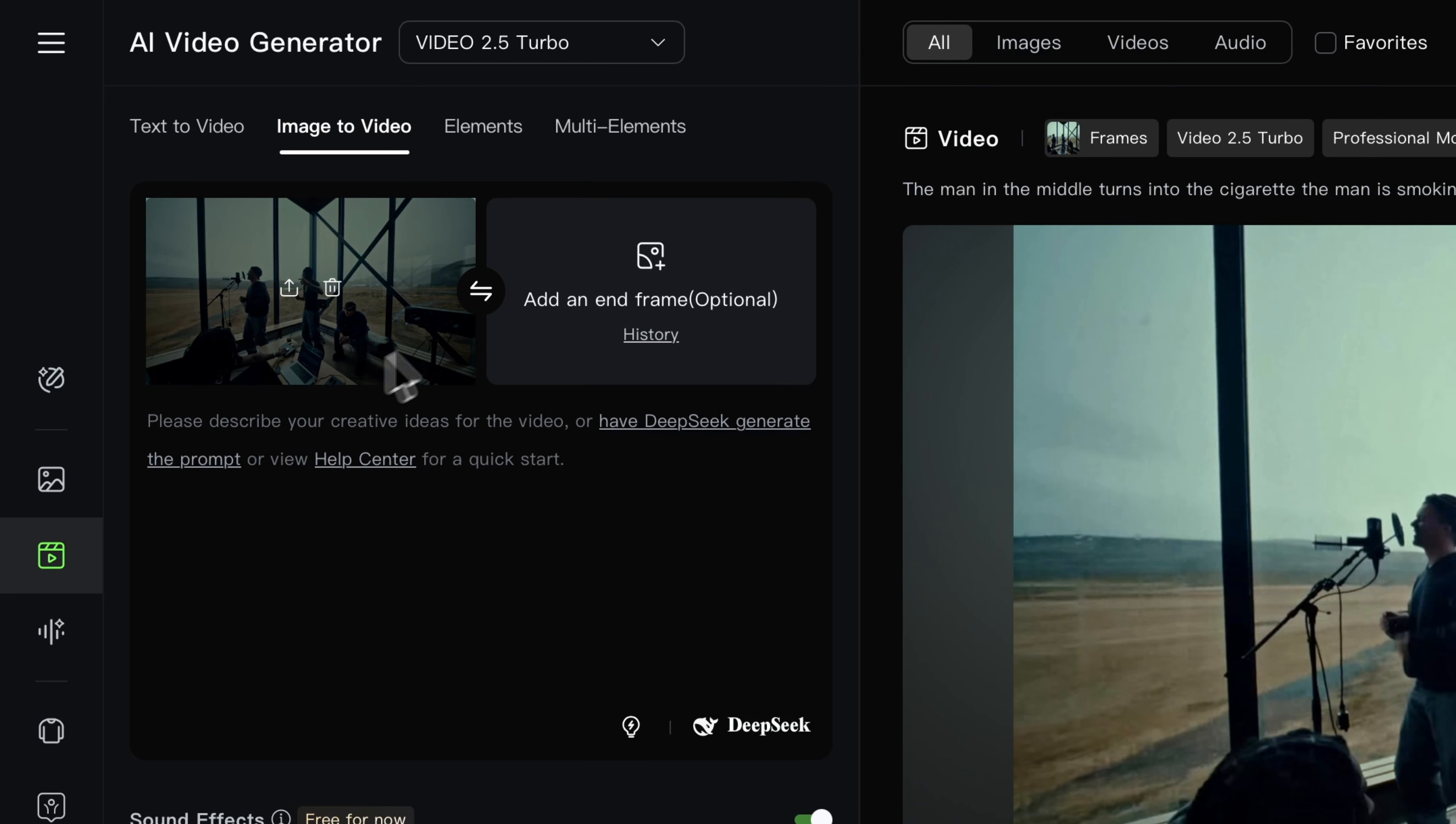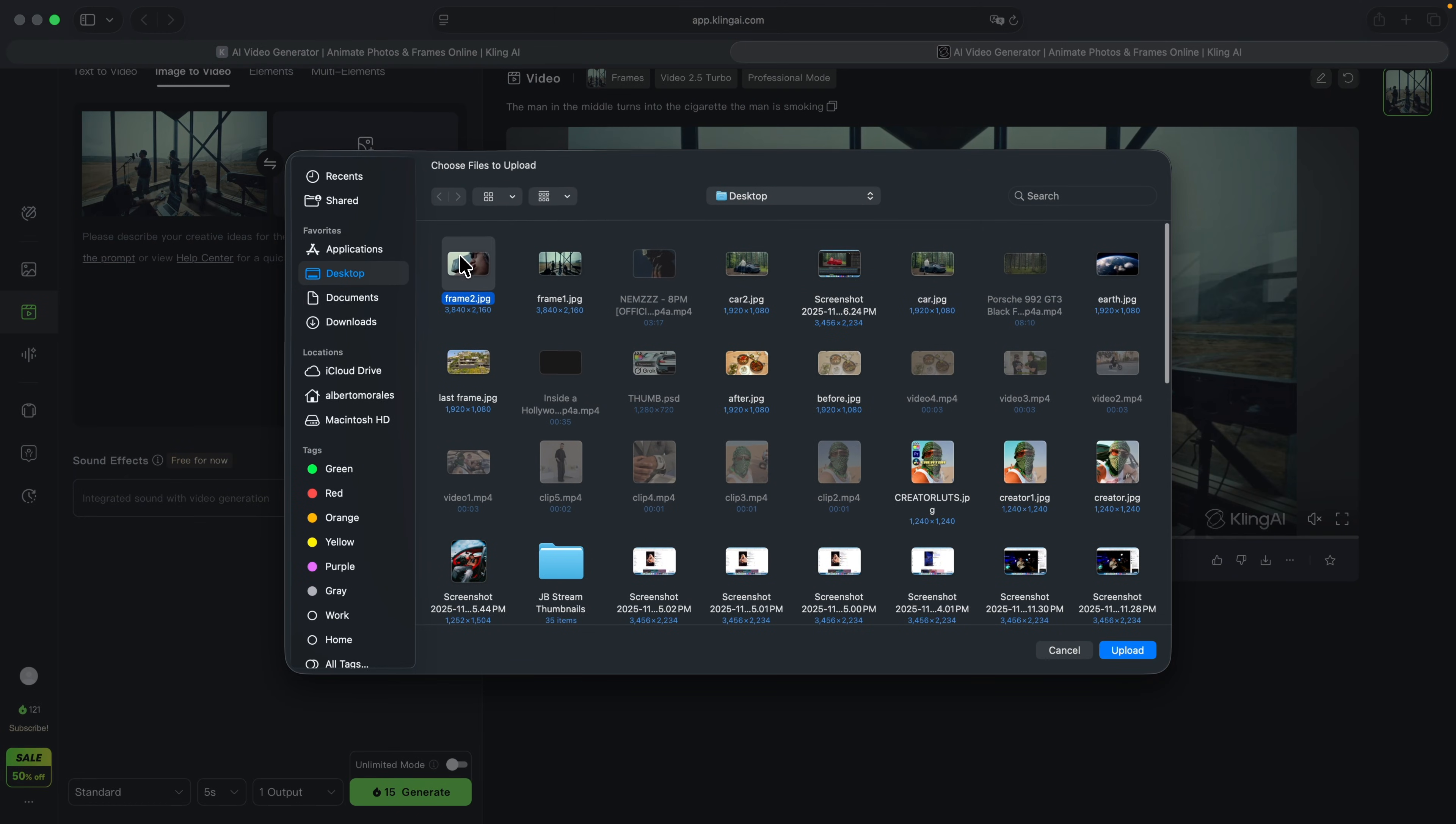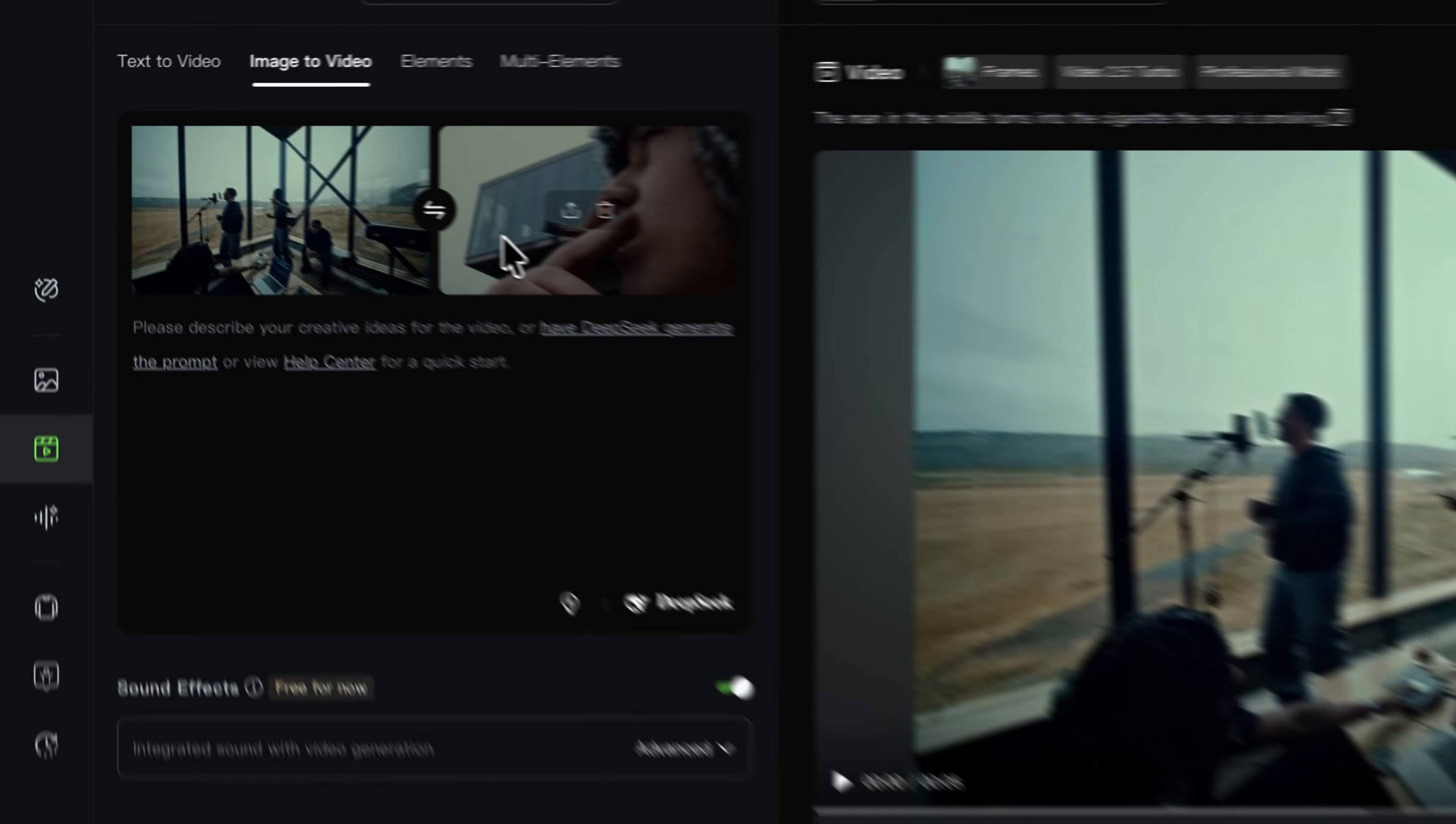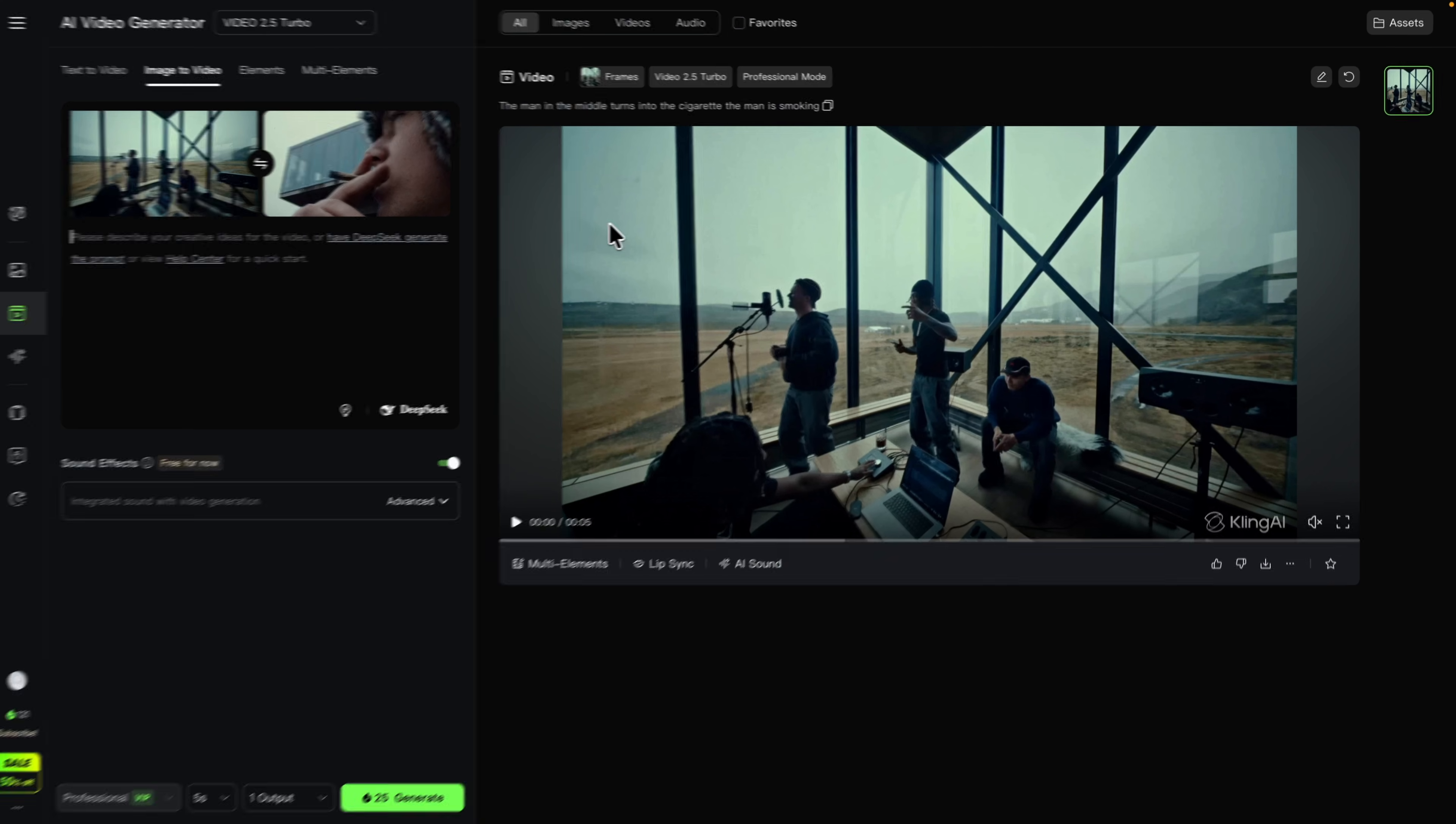We're going to go to where it says Add an End Frame. Go ahead and click on that and select the second frame image. These should be images, they don't work with video, so just keep that in mind. So here are two completely different scenes.